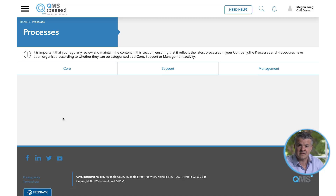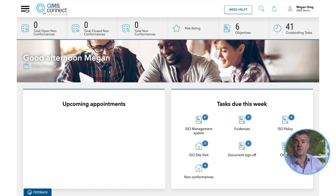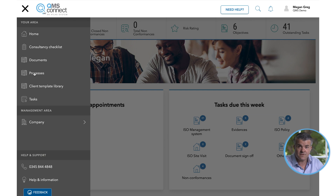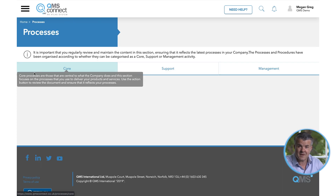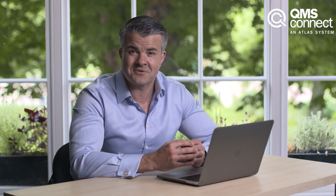The processes are split into three different categories — core, support and management — all of which are located within the processes folder accessible from the main menu. Our aim with QMS Connect is to improve the usability of the management system, so that anyone in your business can find what they need as quickly as possible, leading to greater clarity over ownership of tasks, improved communication across your organization and greater efficiency.